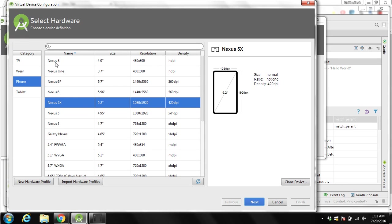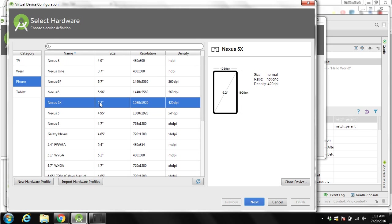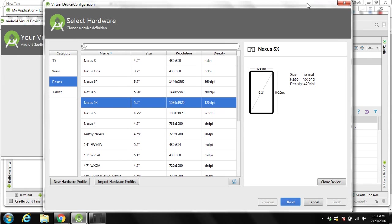Here is the device name you want to test your application on. I will select this one. Under the category you can select phone because we are creating our application for the phone. Then it's showing the size of the screen over here, resolution, density, and then we will click on next.